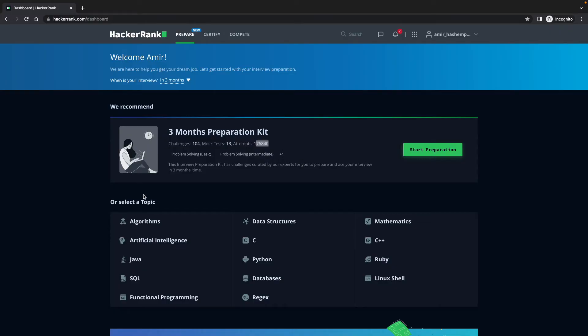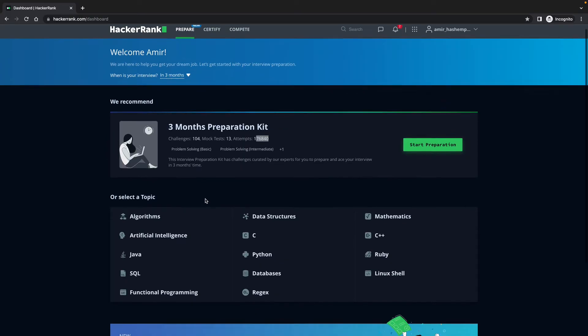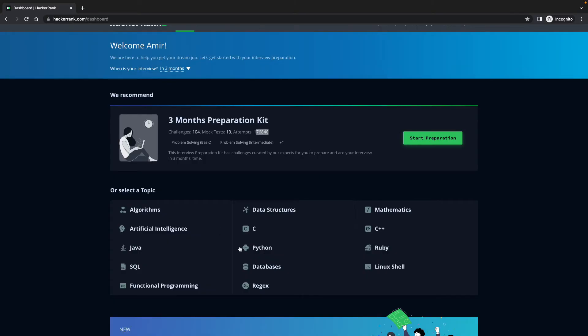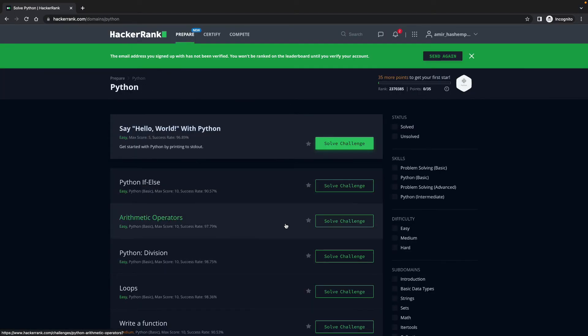What I can do is, they're going to give me the generic one, or if you are interested in a specific programming language, which I am, I'm interested in looking at Python, you can select that. I'm going to show you how to solve problems in Python. So click on Python. And there you go.